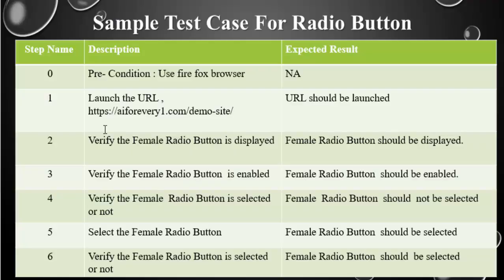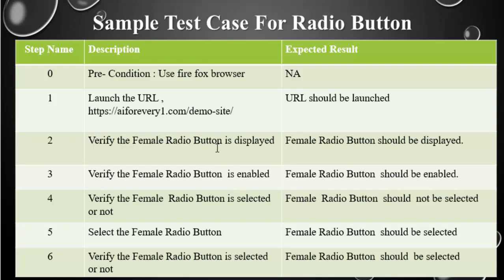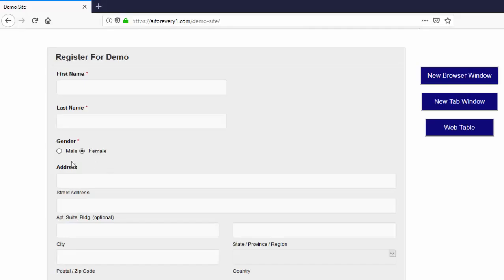This is a sample end to end test case created to implement all these four methods. We will be implementing all the four methods in female radio button. Let's go to the application.